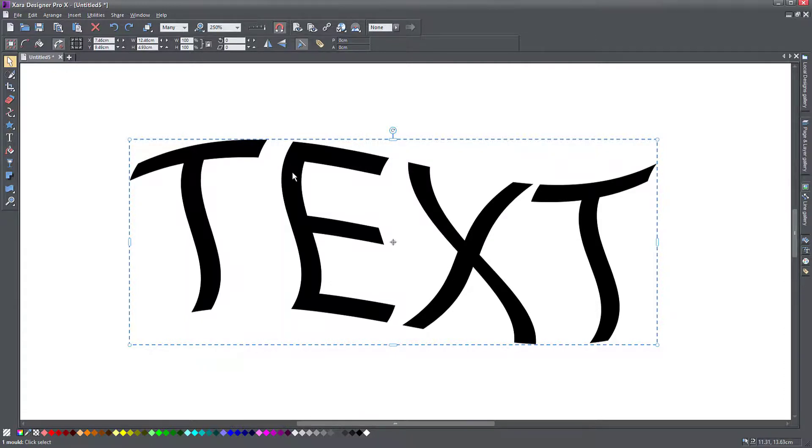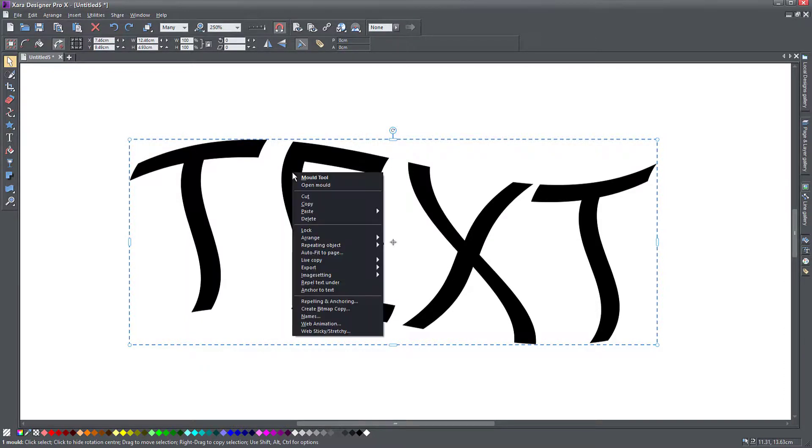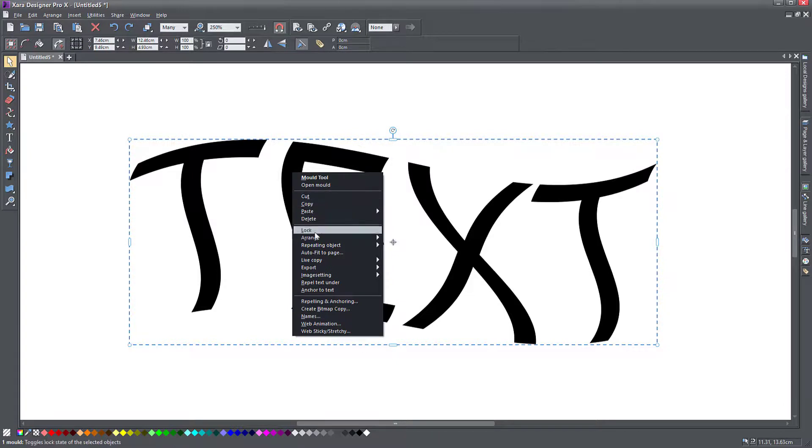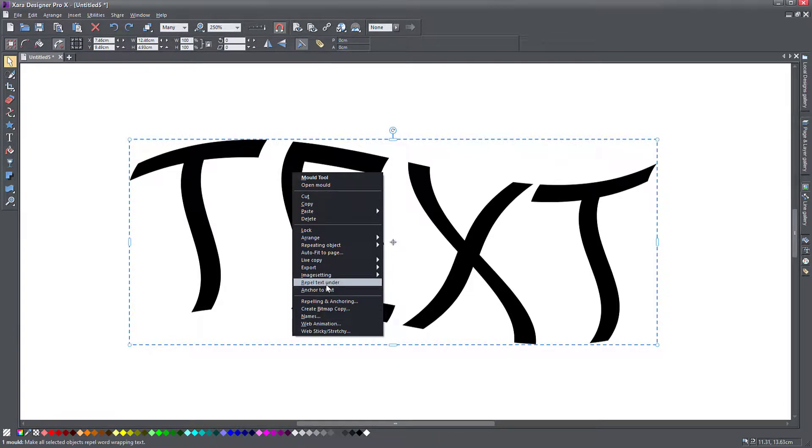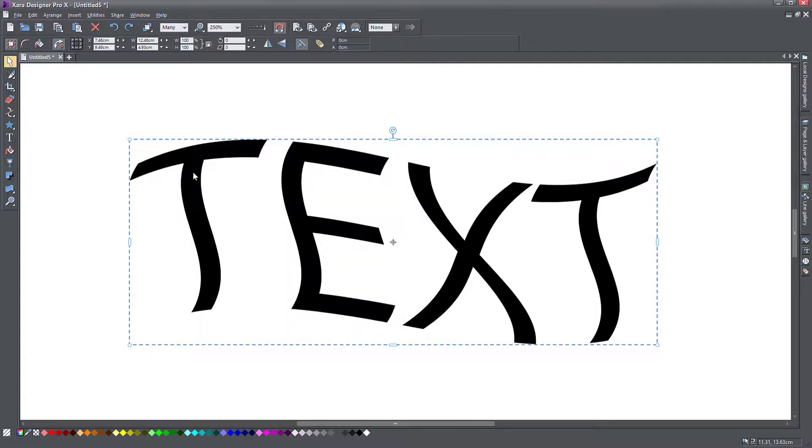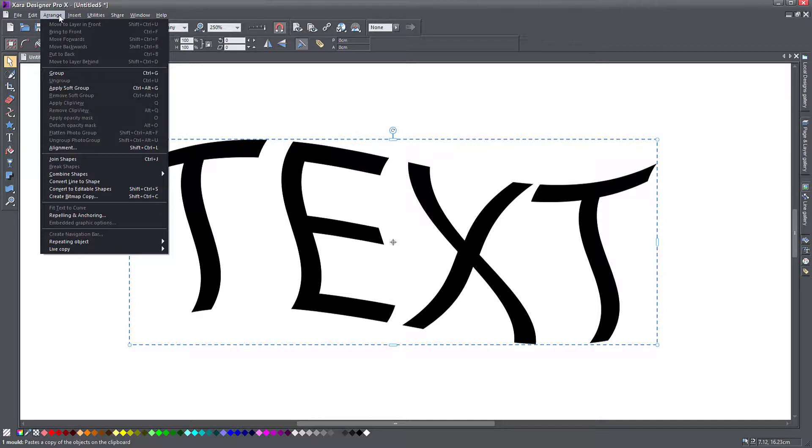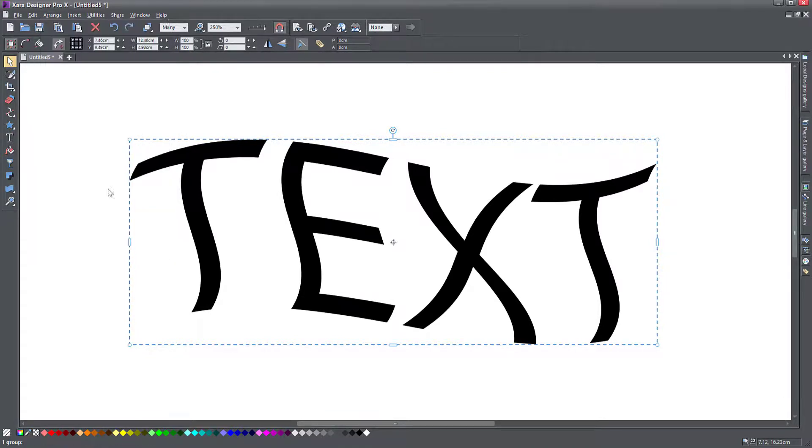If you right click on your object and you don't see the convert to editable shapes, that means that maybe Zara have moved it out because sometimes it's in this menu, sometimes it's not. You can click on this and go to the arrange menu and you will find this here, convert to editable shapes, click on this.